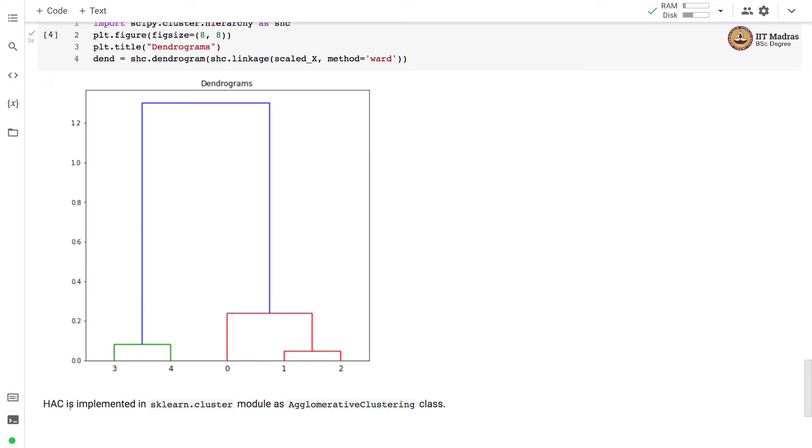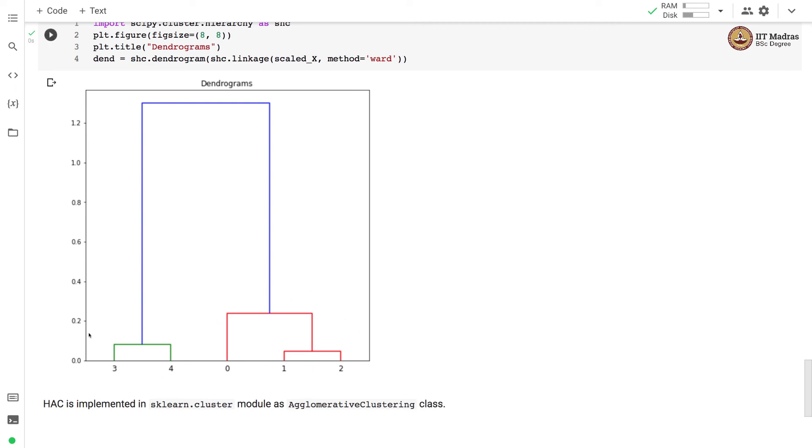HAC is implemented in sklearn.cluster module as agglomerative clustering class. Now, what you can do is you can cut this dendrogram at arbitrary places and form clusters. If you cut the dendrogram over here, you will get these two clusters, one containing point 3 and 4 and second containing point 0, 1 and 2. If you cut the dendrogram over here, you can see that there are three clusters that will get formed, one which is with point 3, 4, then with point 0 and third with point 1 and 2.